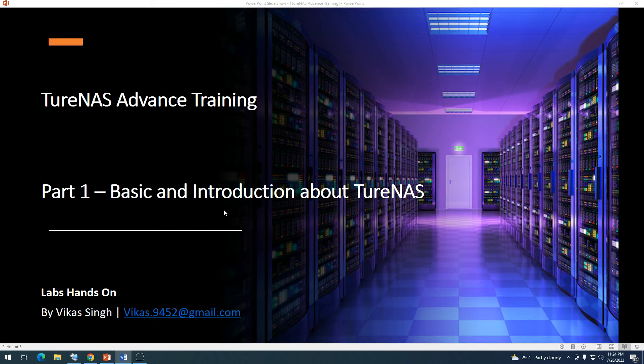Hi friends, welcome to my channel. This is the first video in the series of TrueNAS advanced training tutorials. In this video I'm going to give you a basic introduction about TrueNAS, also known as FreeNAS. FreeNAS is now known as TrueNAS Core, which is a completely free and open source operating system you can use for a NAS solution.